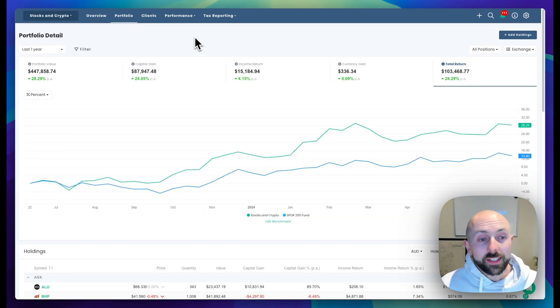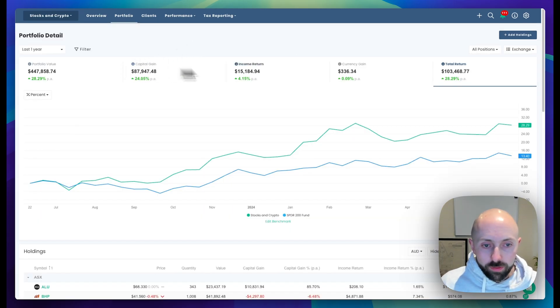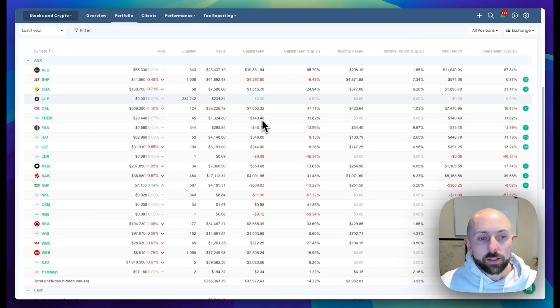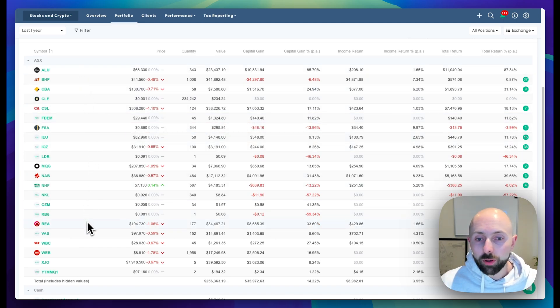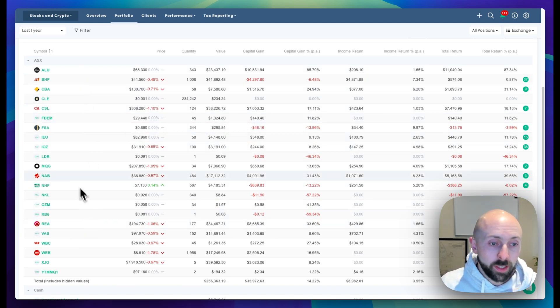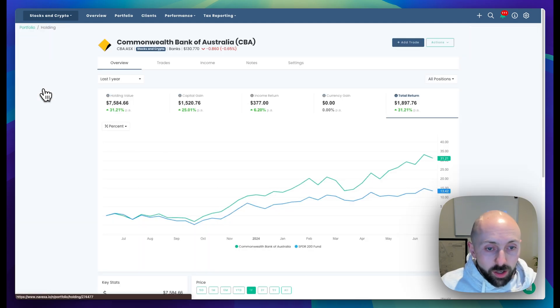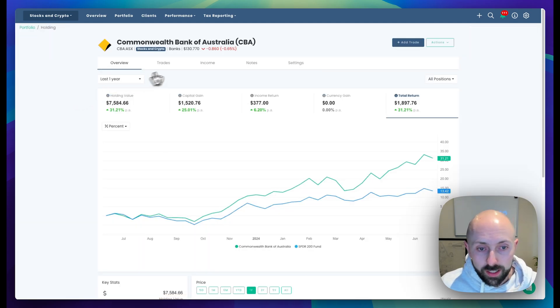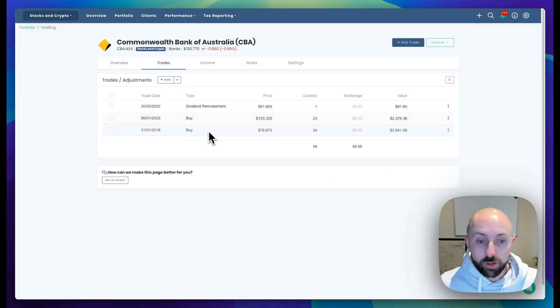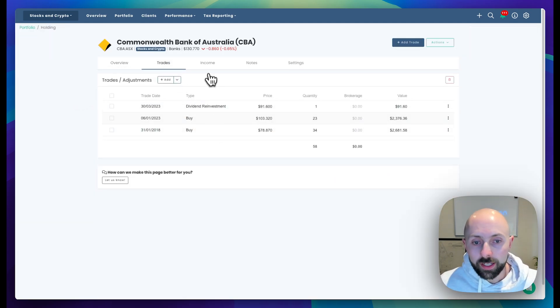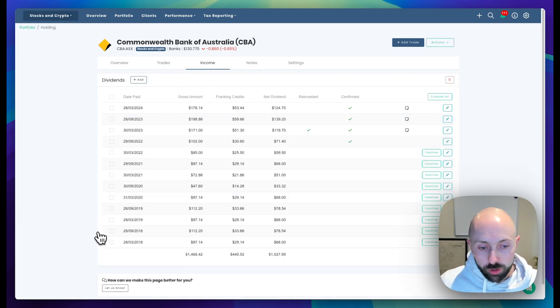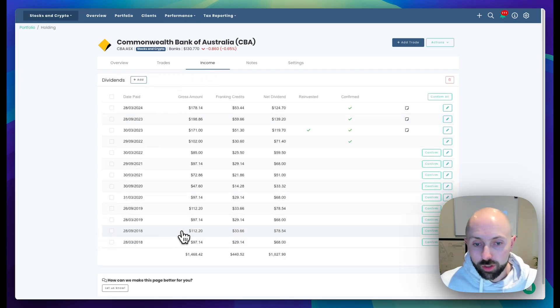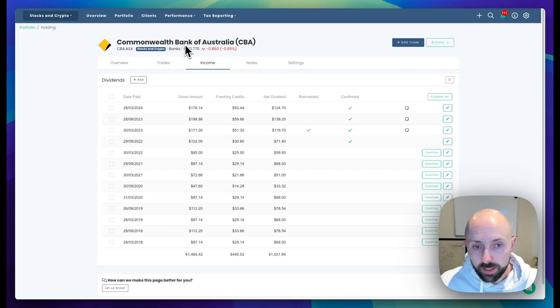Once your data is uploaded, you get access to this dashboard with all of your performance figures. Scrolling down here, you can see all the holdings that got imported from your broker. You can then click into the holdings and view the trades tab, which will show you all the trades we've imported, and the income tab, which will show you all the dividends and distributions that have been automatically added to that particular holding.